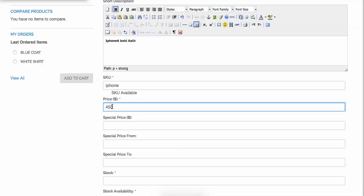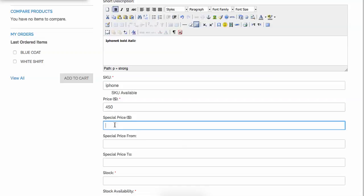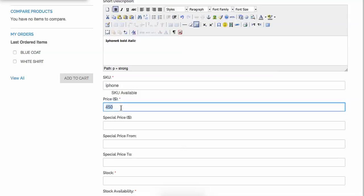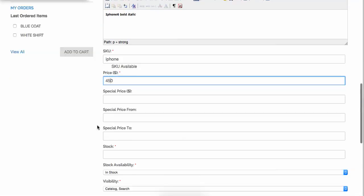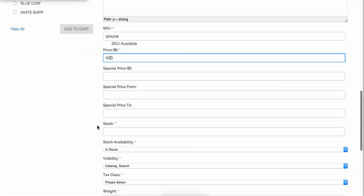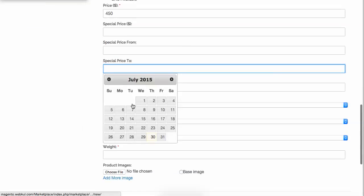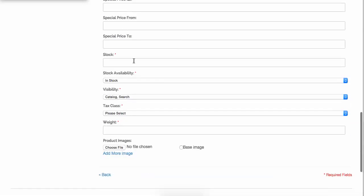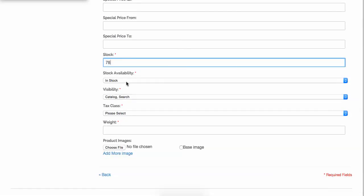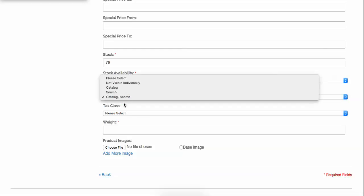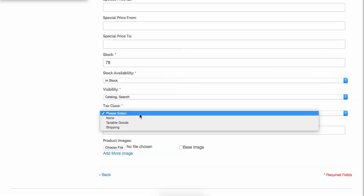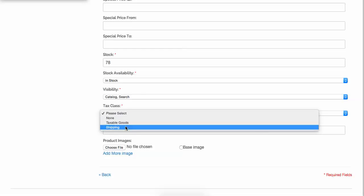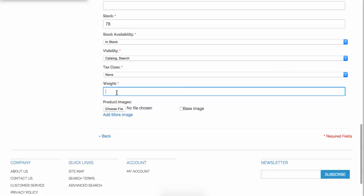For the price, let's say I add $450 USD with no special price. The USD currency is displaying because the base currency is set to USD — you can change it to Euro or Rupee. You can also set a special price with a date range, set the stock quantity to 78, set visibility, stock status, and the tax class — whatever tax classes the admin has created will display here.